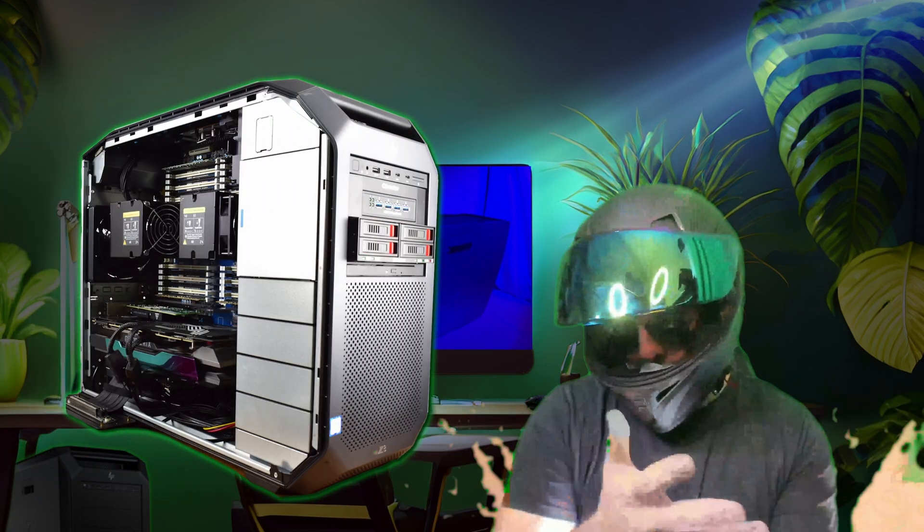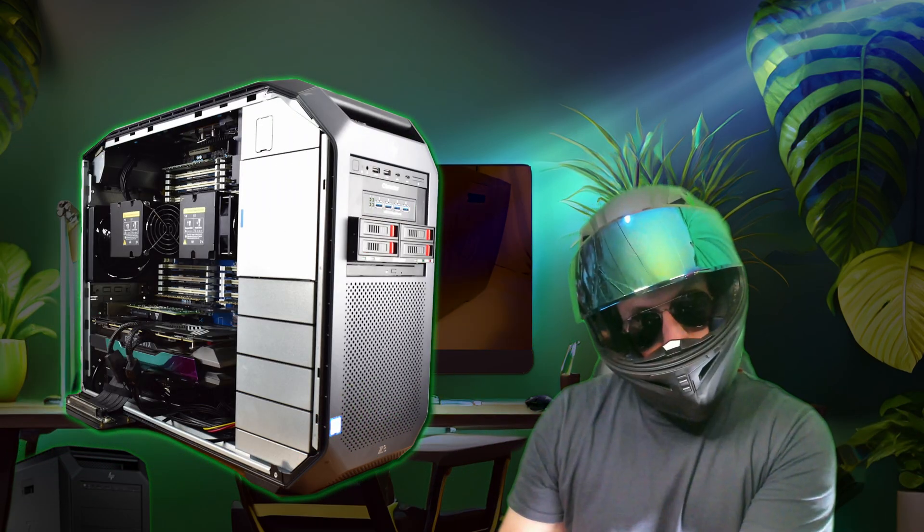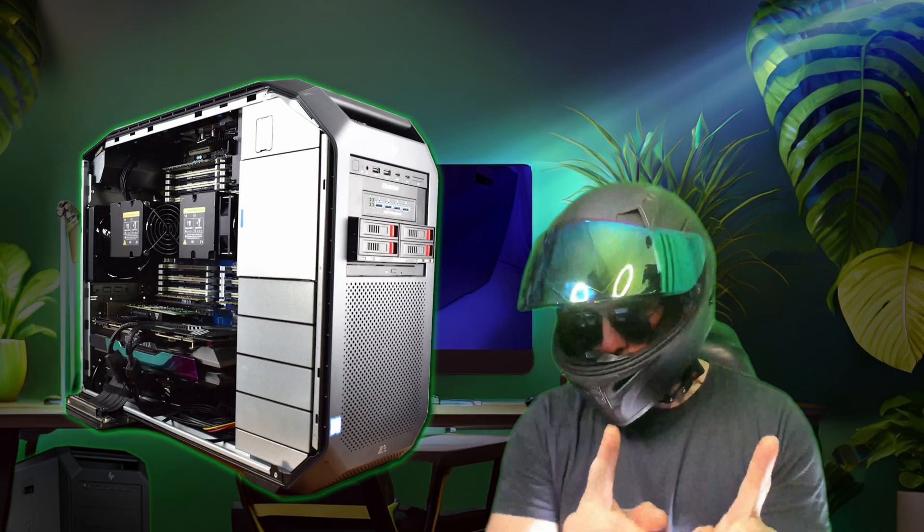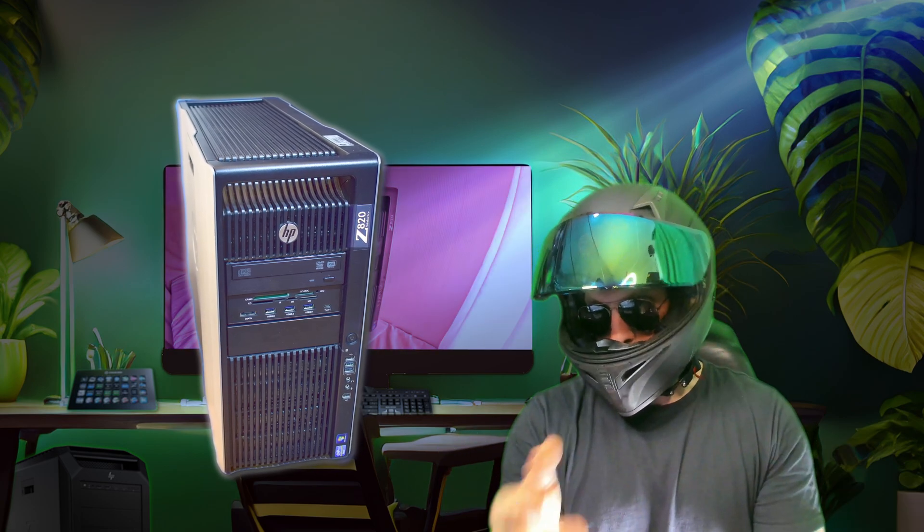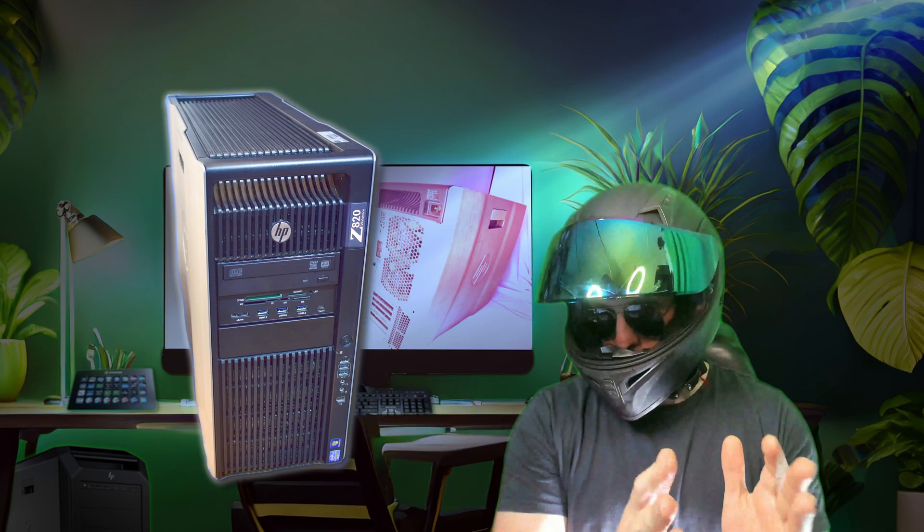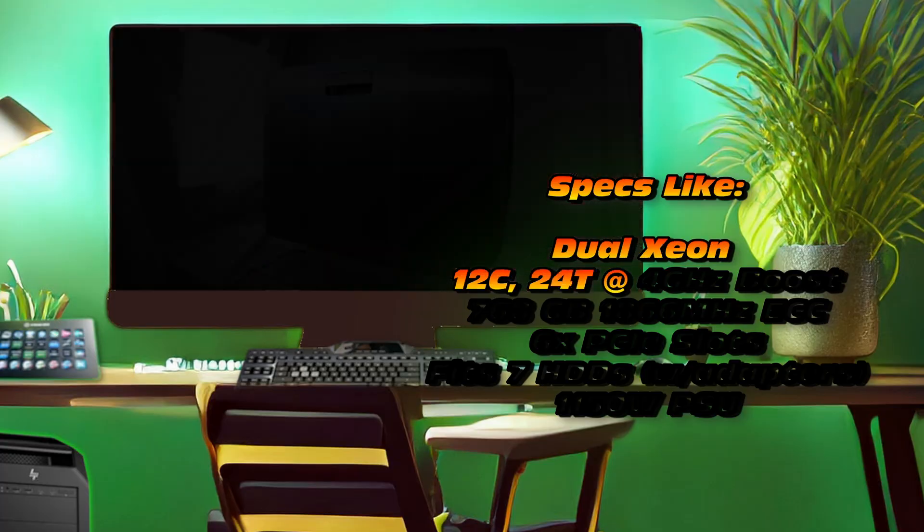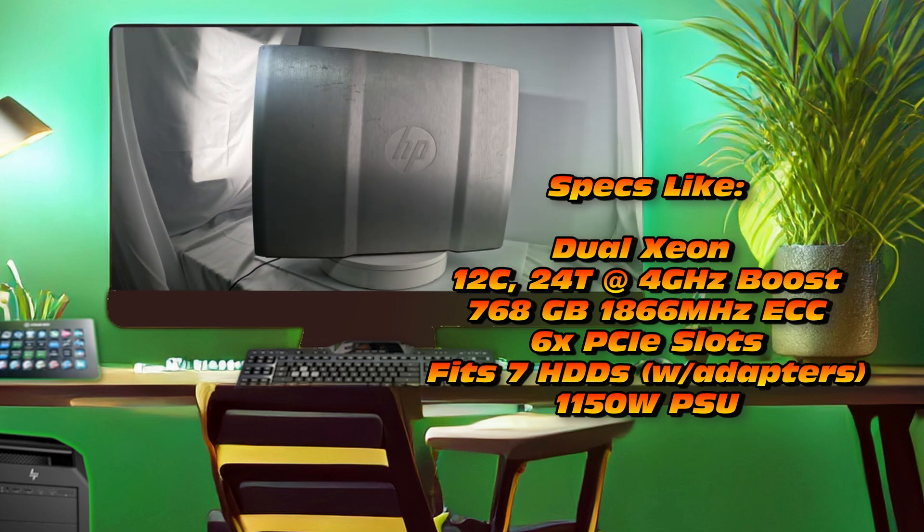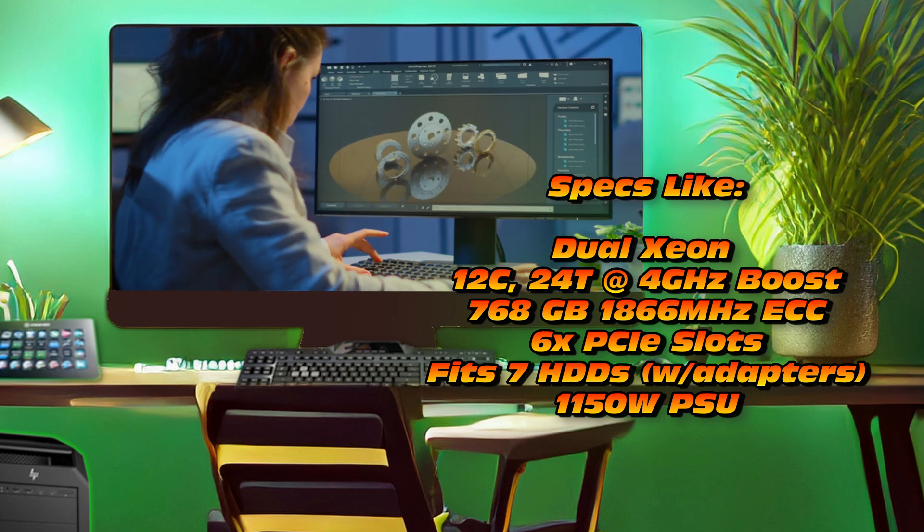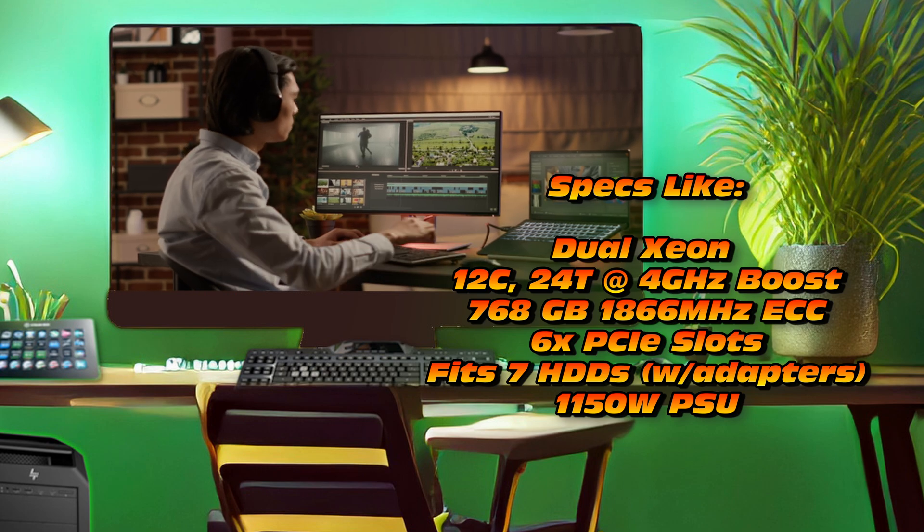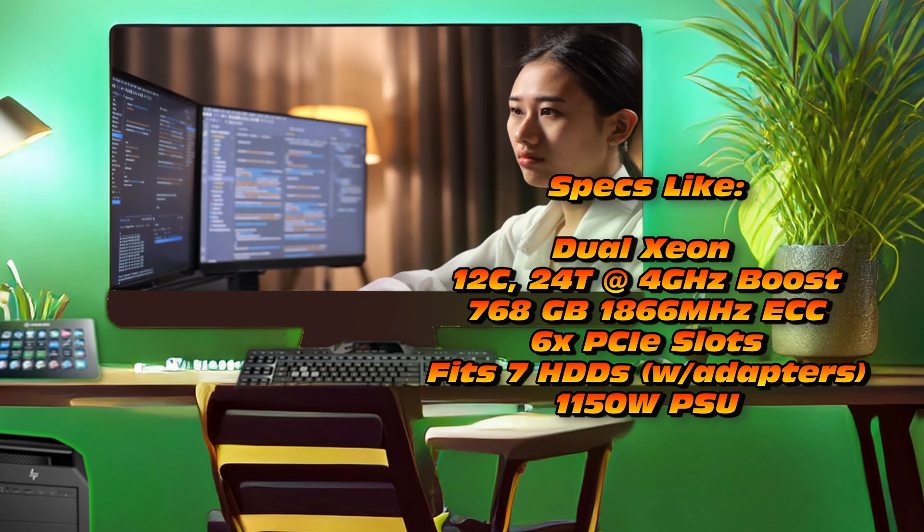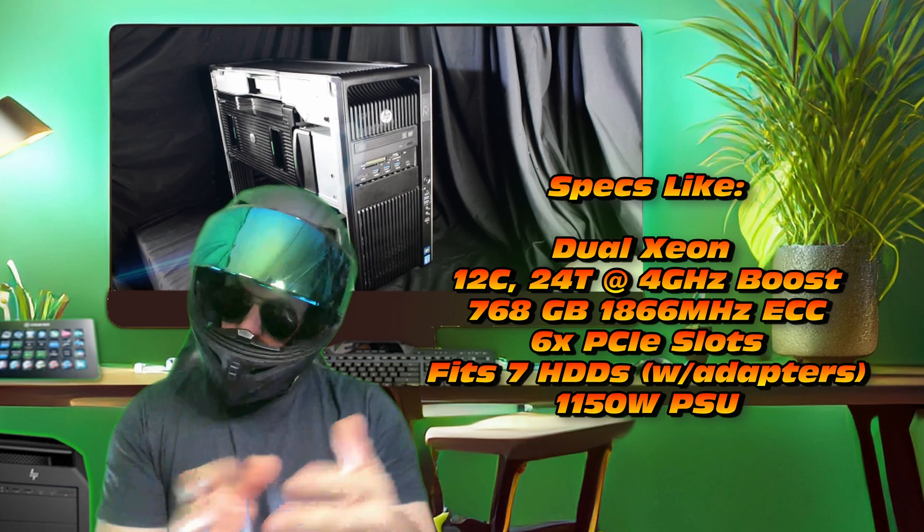In the ever-evolving landscape of technology, the allure of cutting-edge hardware often overshadows the hidden gems from yesteryears. Today I invite you to embark on a journey with me of rediscovery as we delve into the formidable HP Z820 workstation, a machine that holds the key to unlocking unparalleled computing potential on a budget.